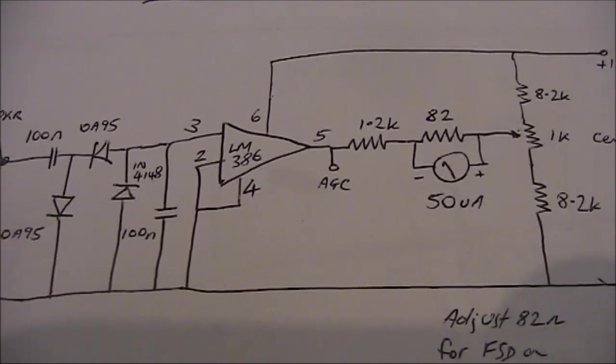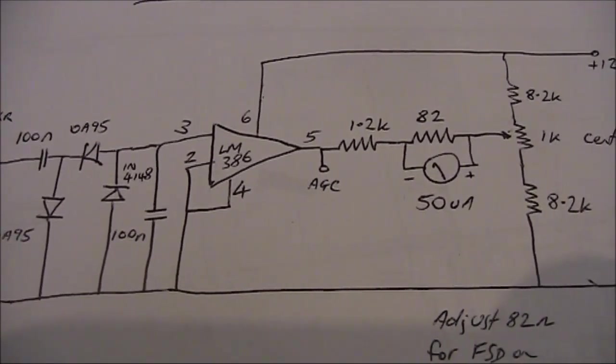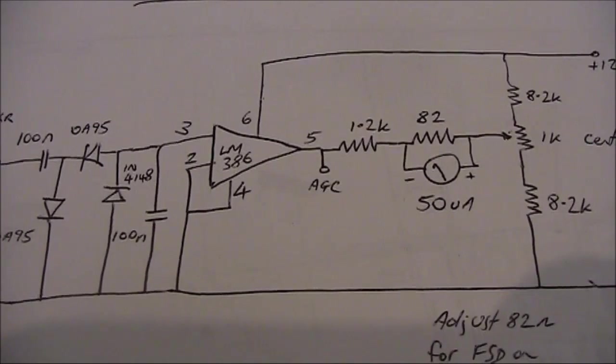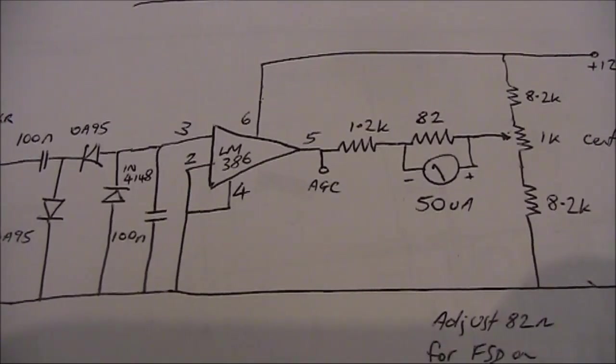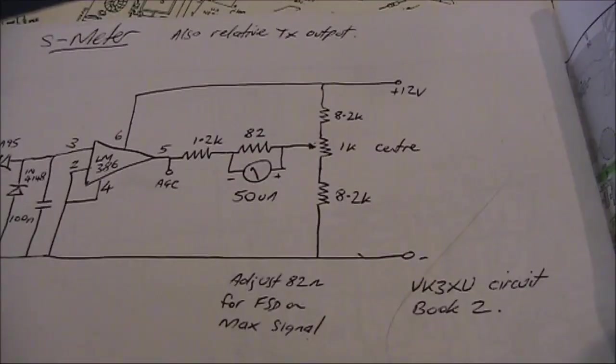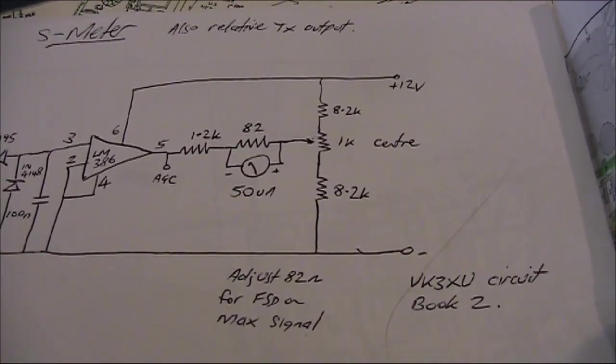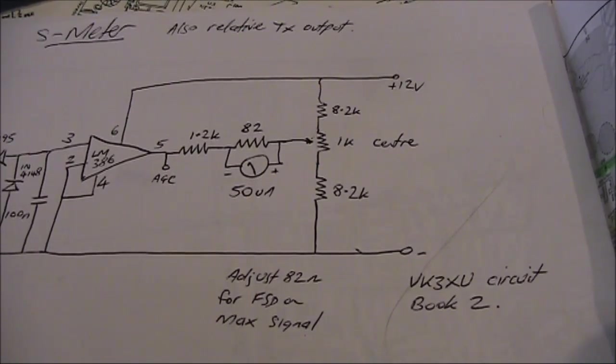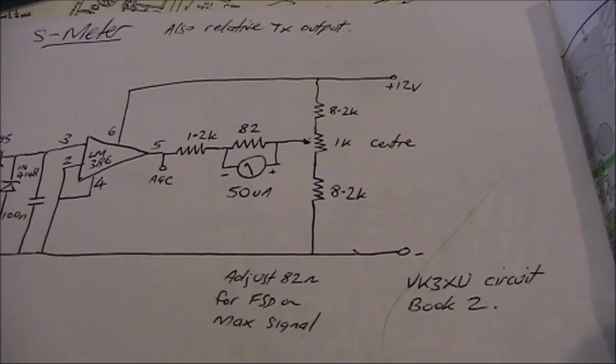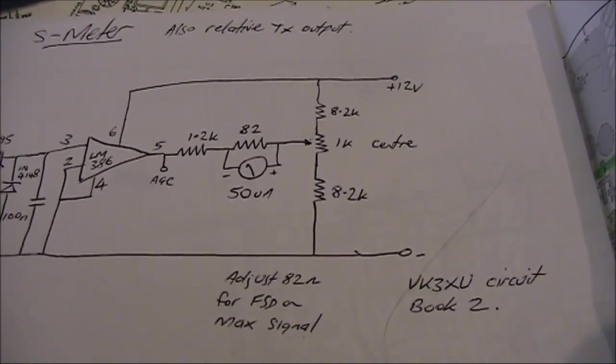The input of that goes to an LM386, which operates as a DC amplifier. The values here are slightly different to those described in the reference. They just suit what I had available.